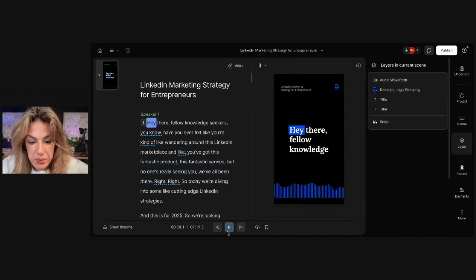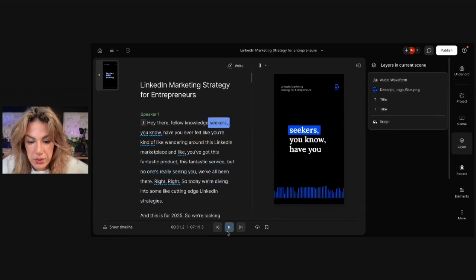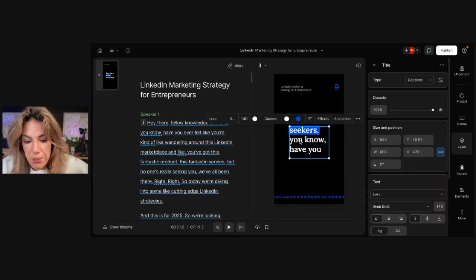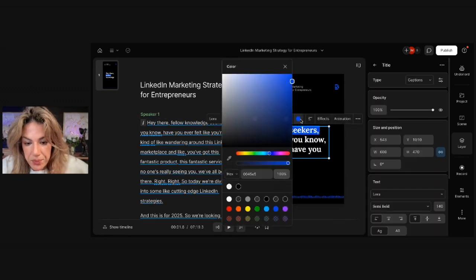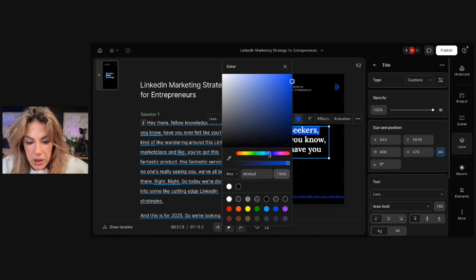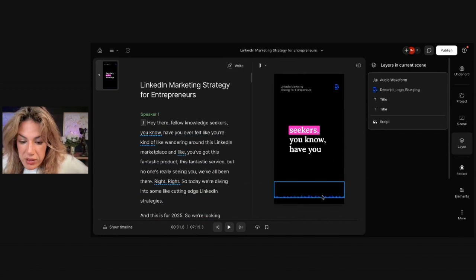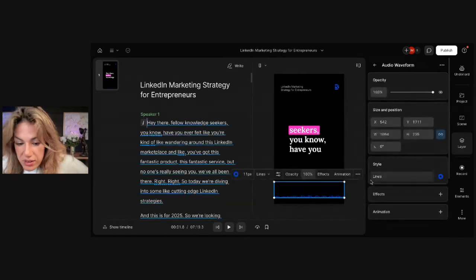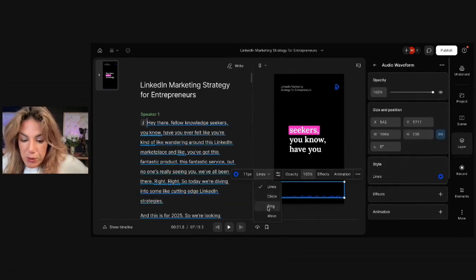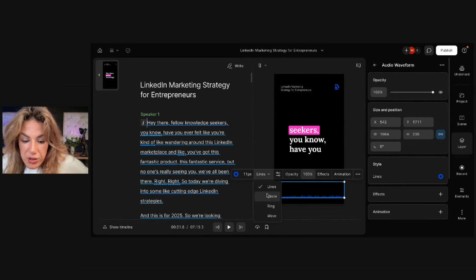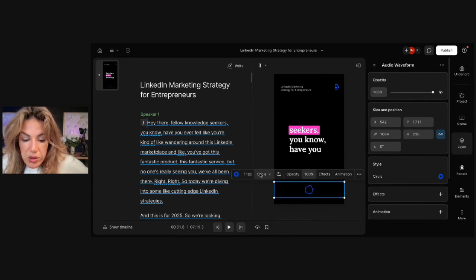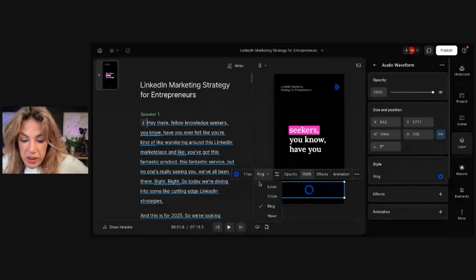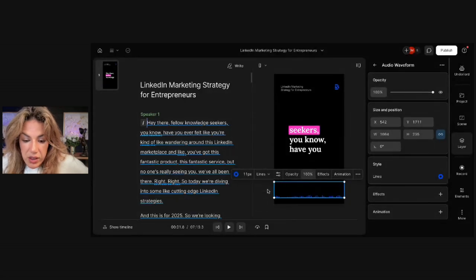So right now, if it plays... Hey there, fellow Knowledge Seekers... It's highlighted in blue. I could change it to where, let's say, it's pink. I could even change these. So I could change the waveforms. I can make them rings, waves, lines, or circles. So here's the circle. Here's the ring. Here's the wave. And here's the lines.